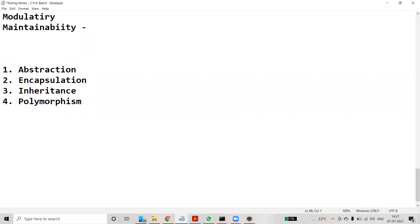Object-oriented programming concepts. Java supports abstraction, encapsulation, inheritance, and polymorphism. These are the main concepts Java supports. The very first concept is abstraction — what is abstraction?